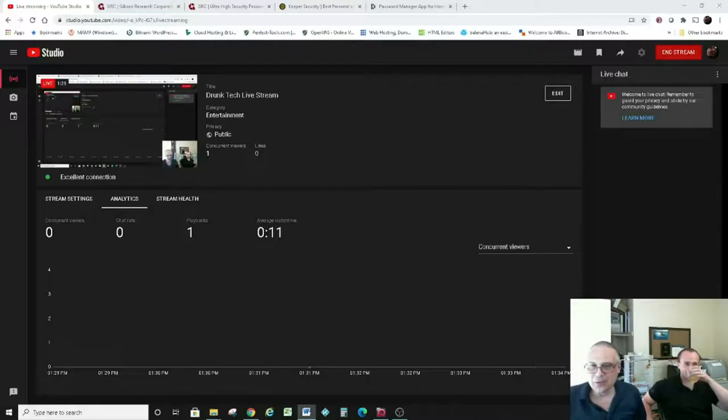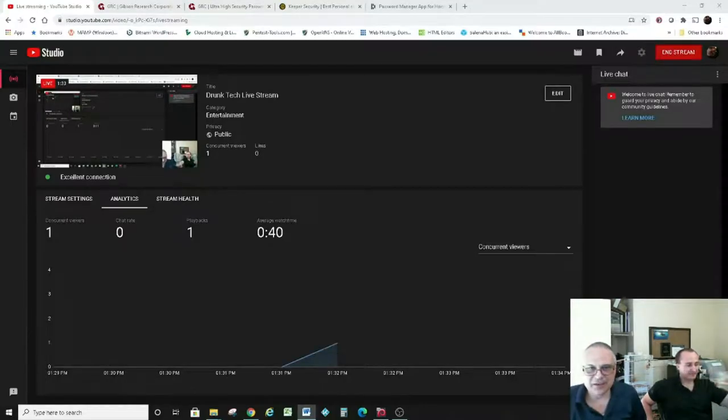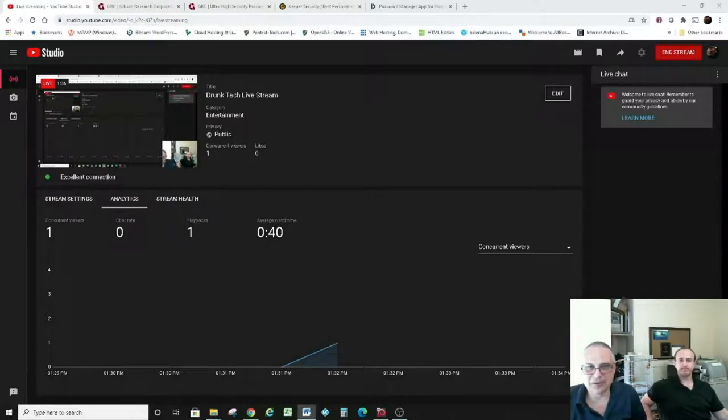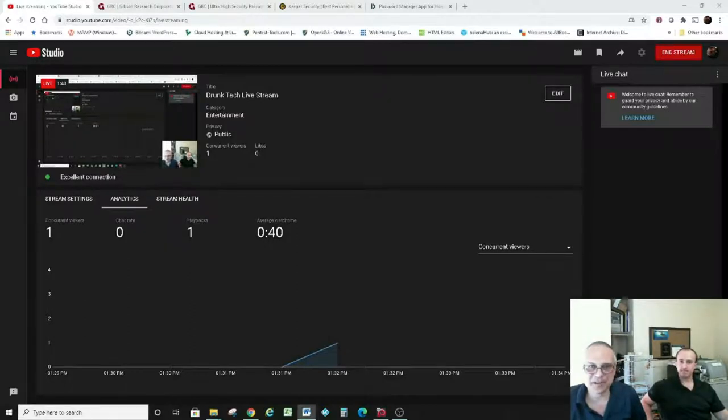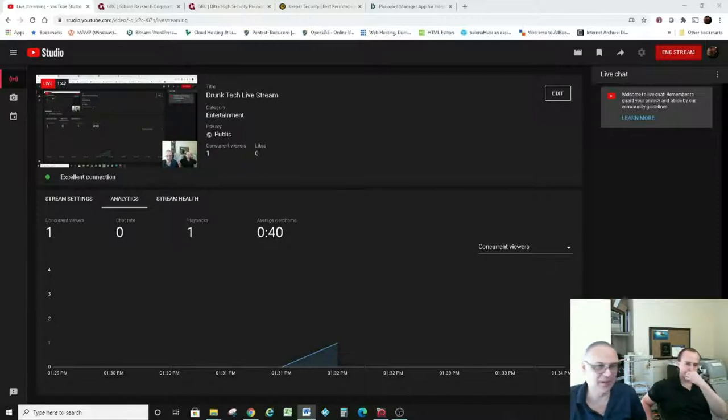So what we're going to be looking at today is looking at network security, looking for ways to hack into our own system. More or less, we're trying to figure out how to hack ourselves.